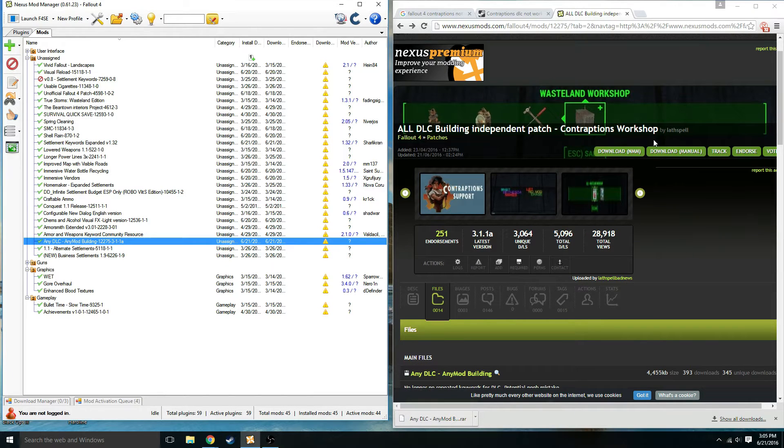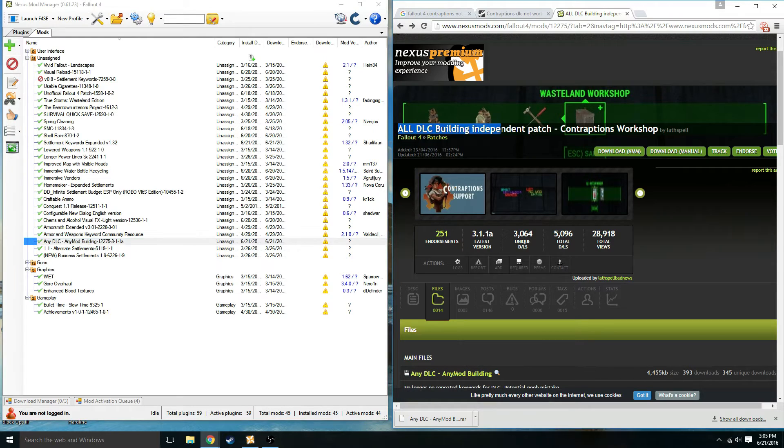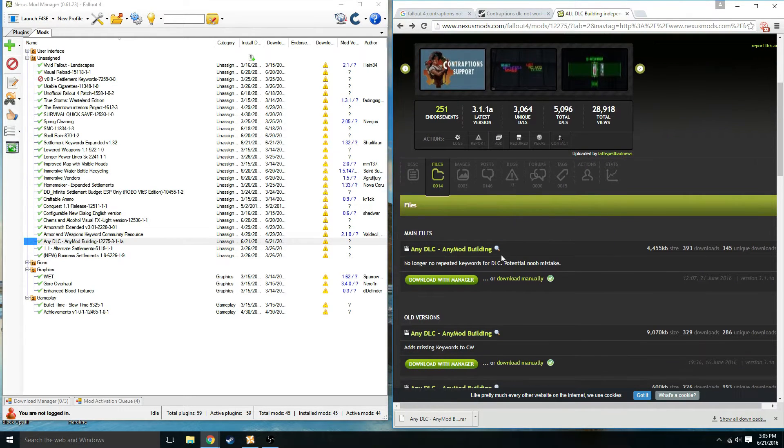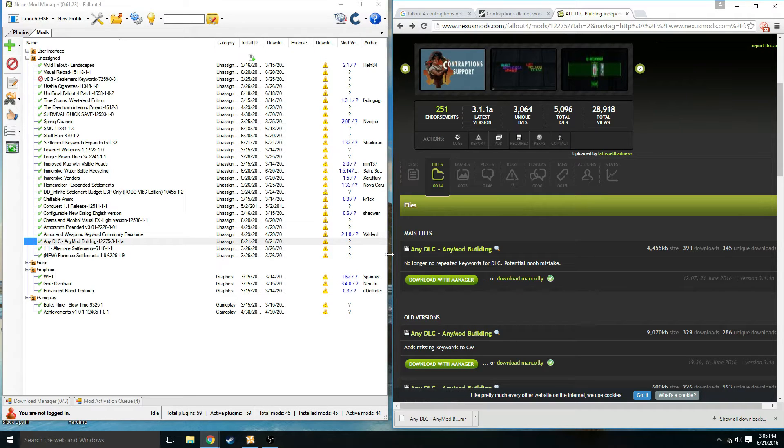I'm going to post the link in the description, but all you need to do is get this mod right here - All DLC Building Independent Patch. Just activate it and click any patches for any DLC or add-ons you have.